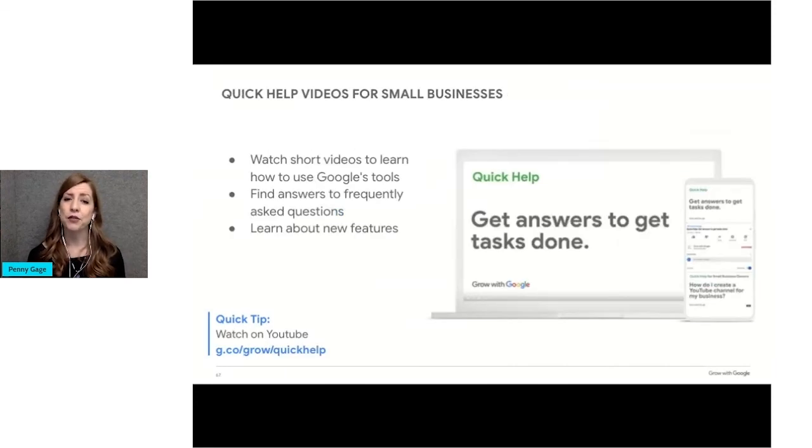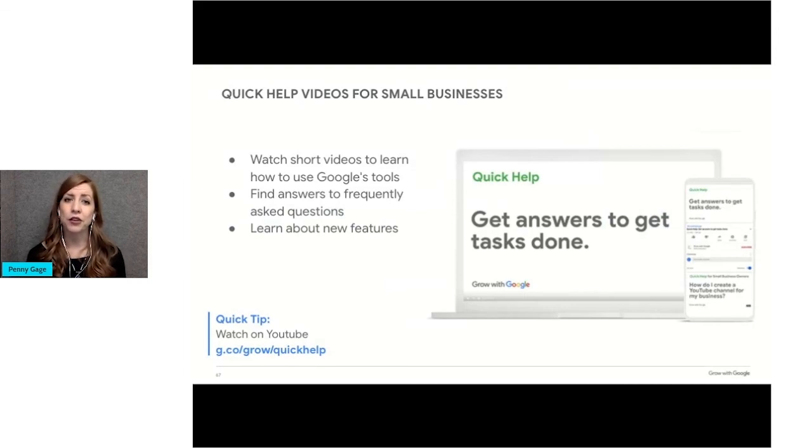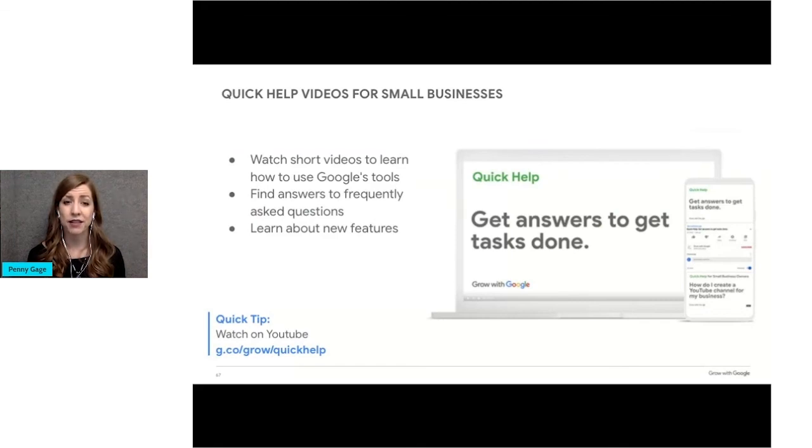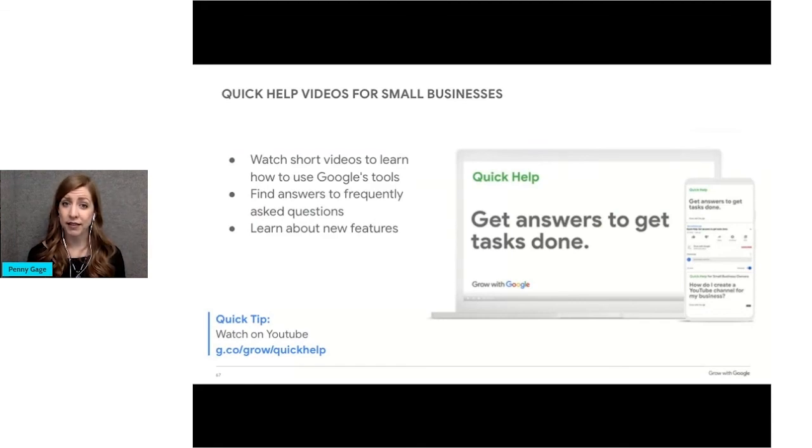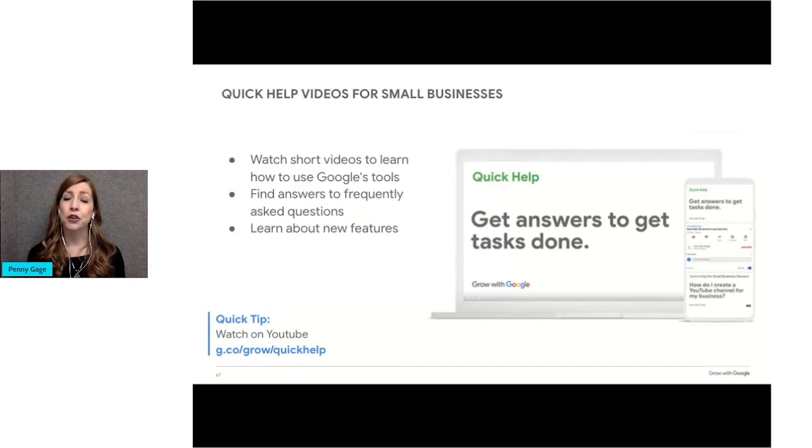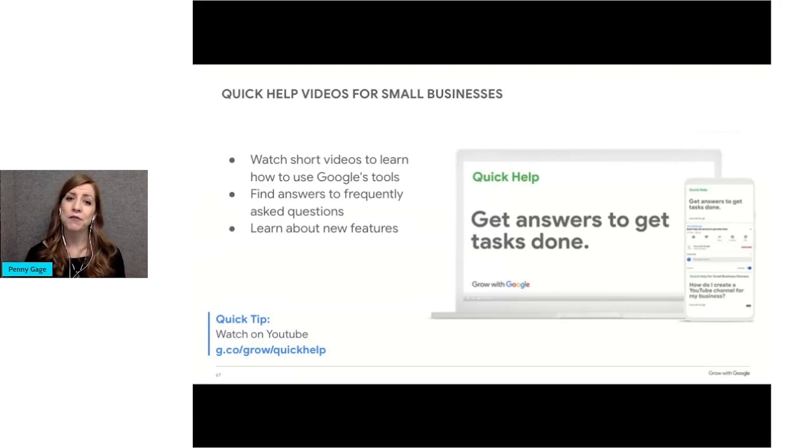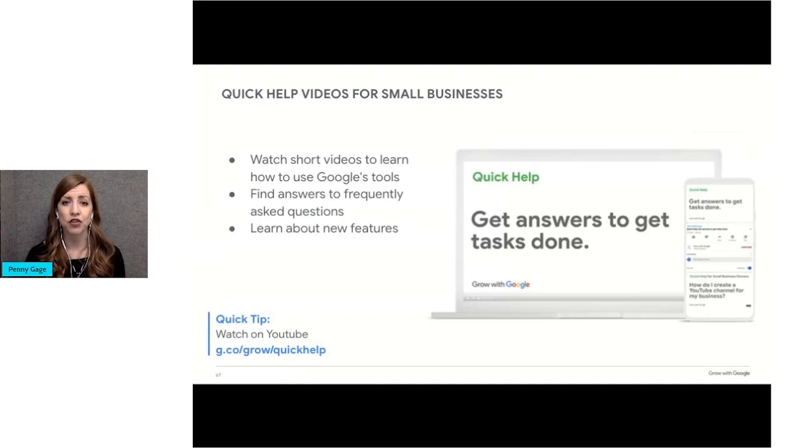Another great resource is the Google Quick Help videos. Get answers and learn how to make the most of Google tools in just a few minutes. You'll learn things like how to get your business listed on Google Search and Maps if you forget some of the information in our presentation today. How to create a YouTube channel for your business. And how to start a Google Meet video conference. Check out the information at g.co slash grow slash quick help.